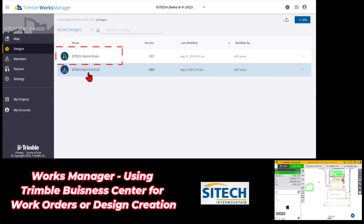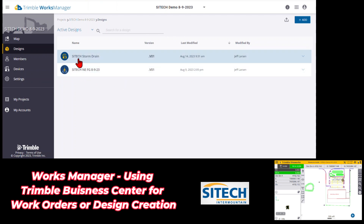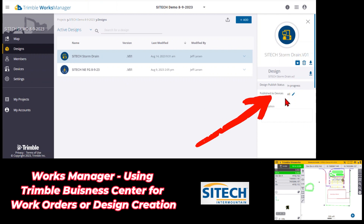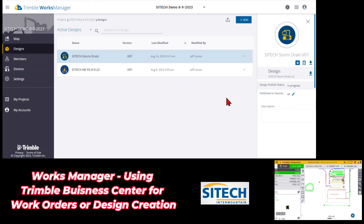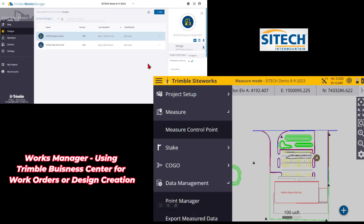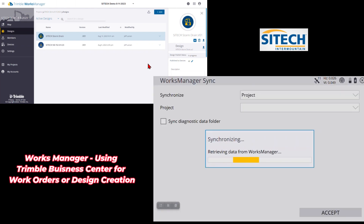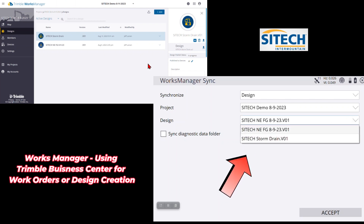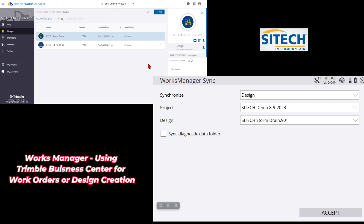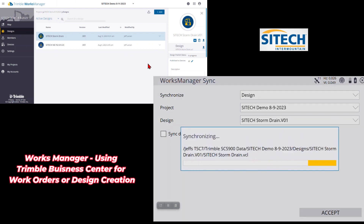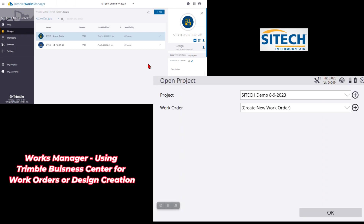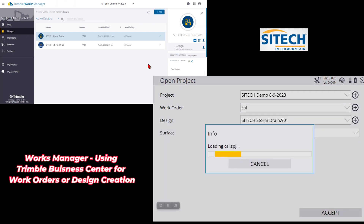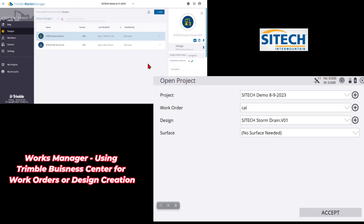Now you can see the old design and the new Site Tech Storm Drain. Clicking on it shows it's published to all devices. Going back to the data collector, I'll go into the menu, down to data management, and Works Manager sync. Let it synchronize and retrieve any data. Changing the dropdown to designs, you can see Site Tech Storm Drain version one. I can instantly sync this to the data collector, confirm yes, make sure I'm on the correct work order and correct design, and hit accept.